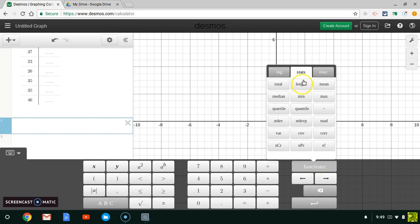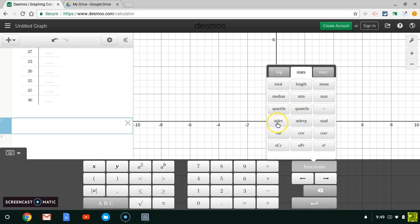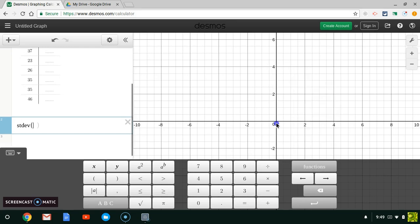When I get to Functions, I'm going to make sure that I'm on the middle bar, the Stats one, because that's what we're doing right now: statistics. I'm going to click on standard deviation right here. STDEV is what it's abbreviated as, so I'm going to click on that.